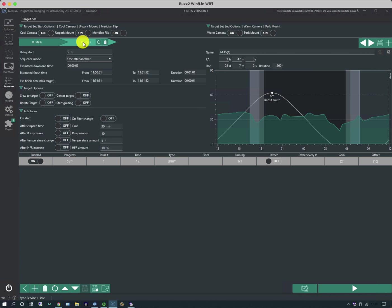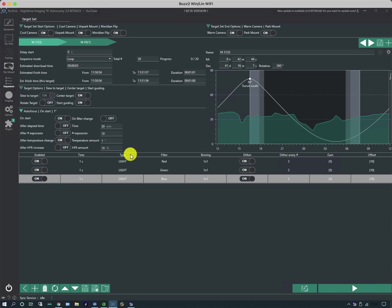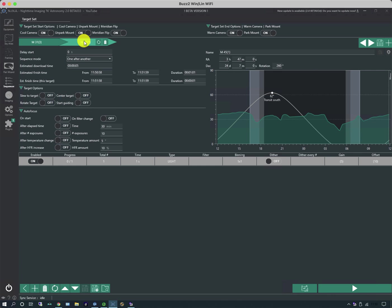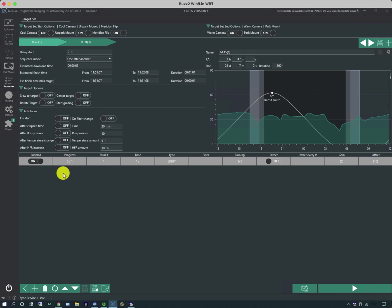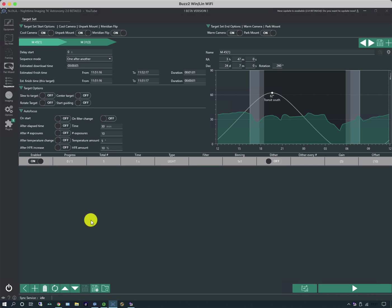And I can change the order in which they do these. So at the moment it would do M31 and complete it, and then move on to M45. So if I use these arrows here I can alter the order of the targets. But the new target like the first target doesn't have all the information in. And again I would need to populate this with the different times and different filters for the whole exposure sequence and again put in the options I want for autofocus and so forth.